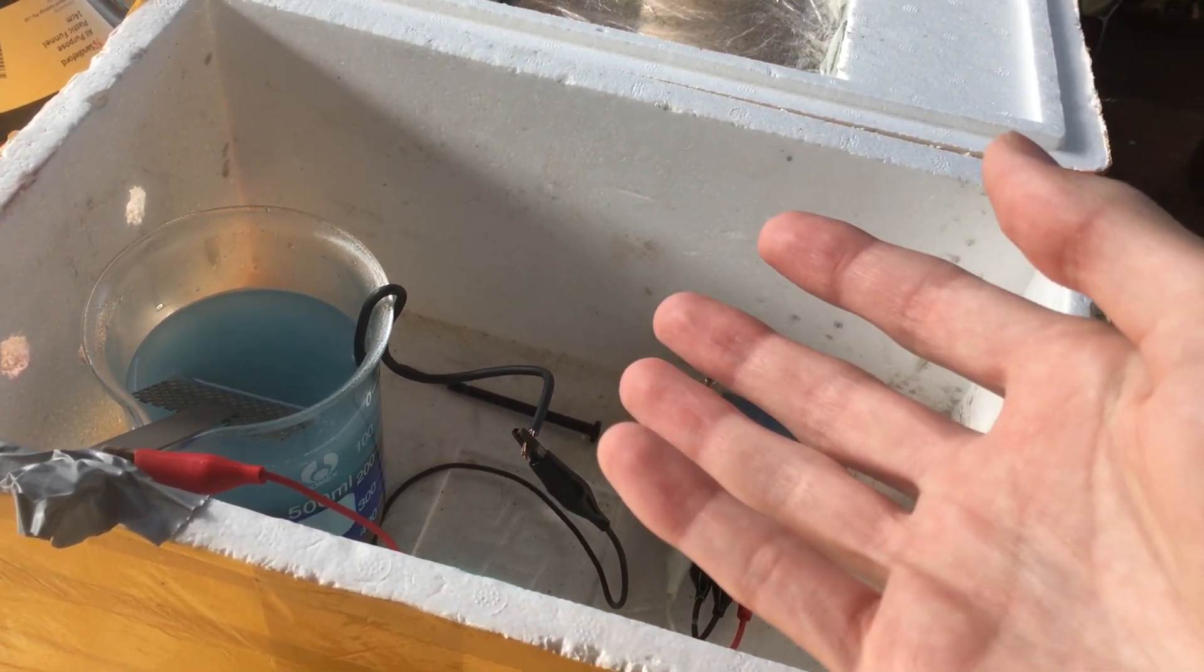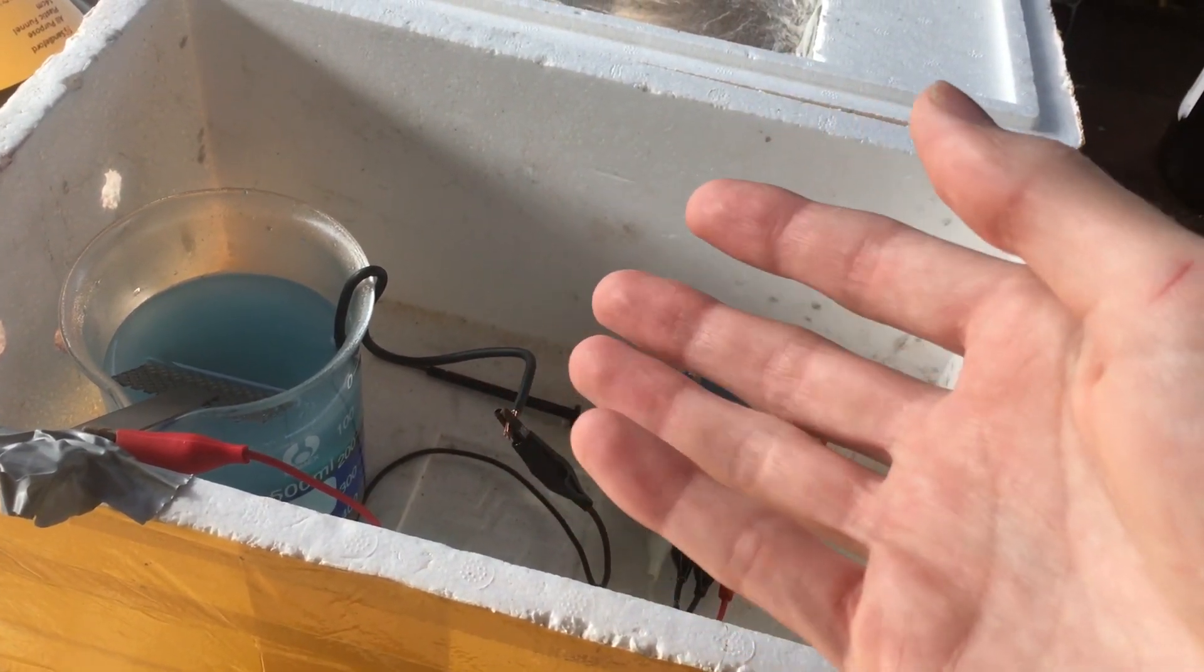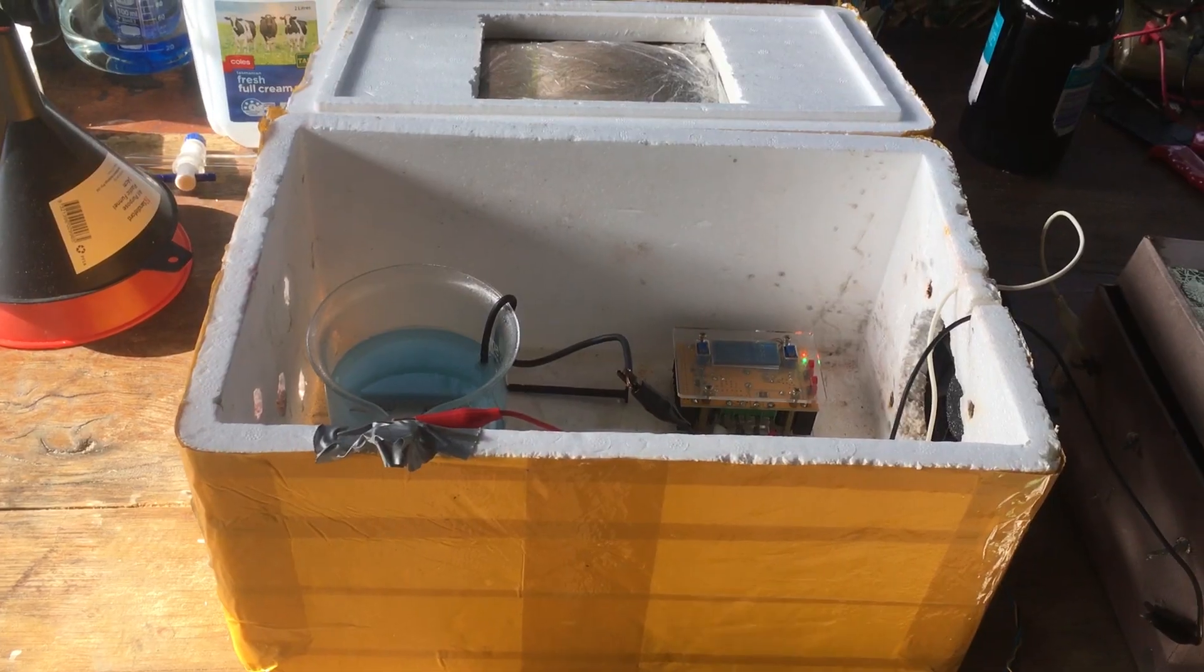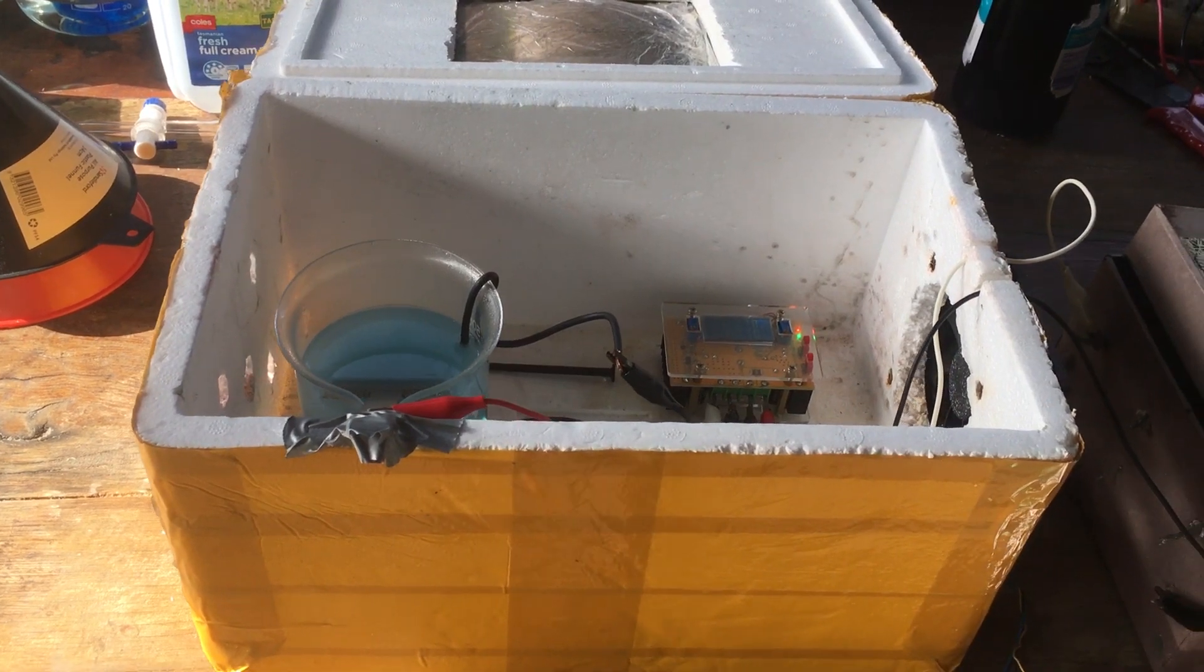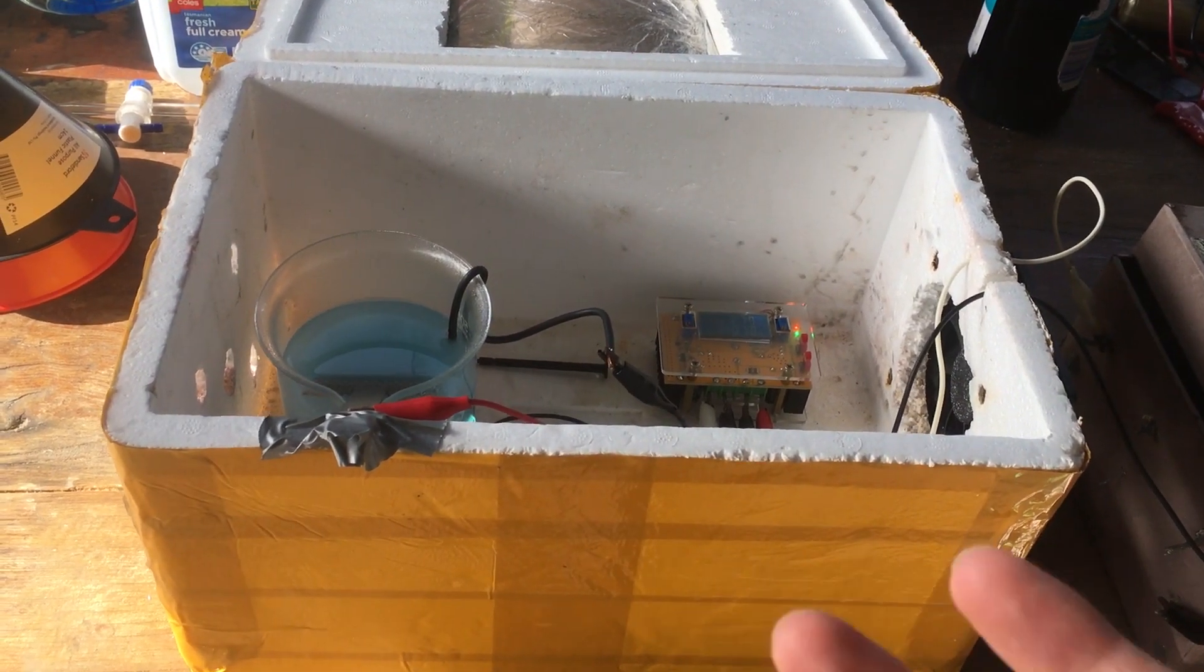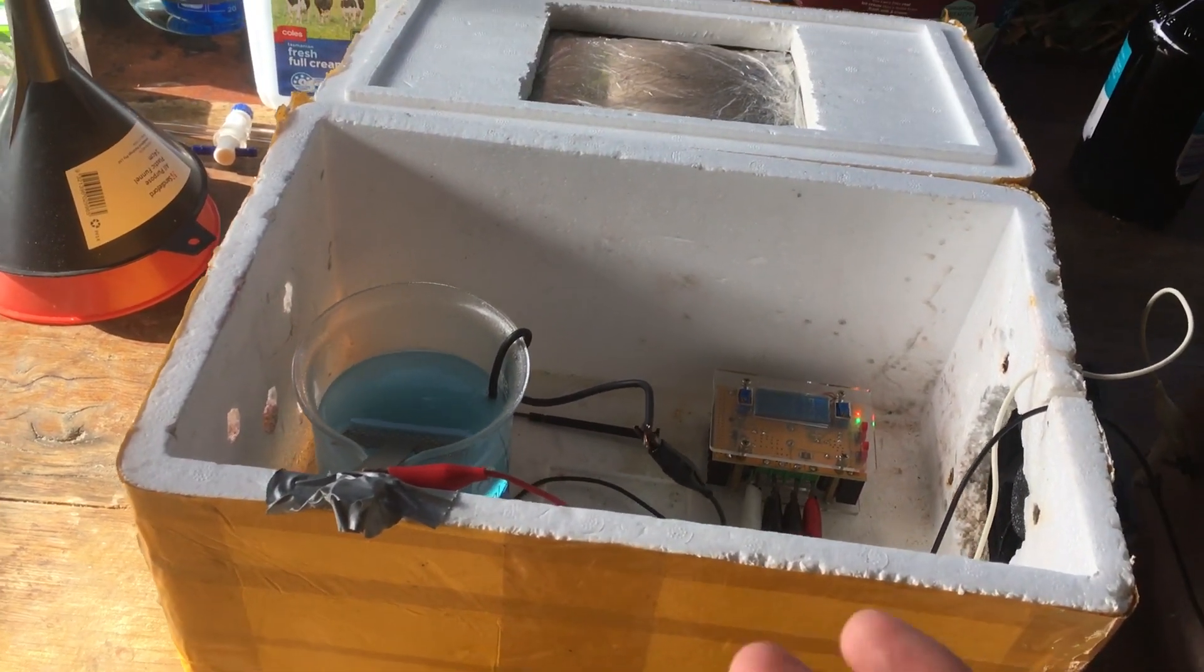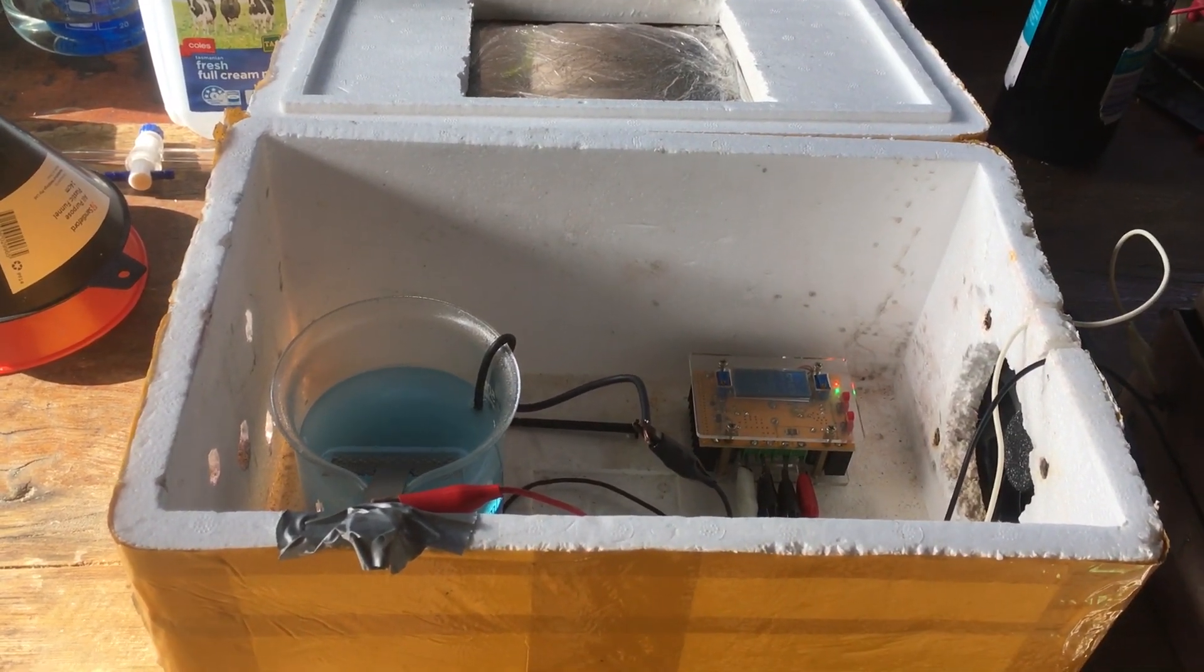And then, based on the amount of charge that we'd put through the cell, we'd be able to work out the efficiency. Basically, with a coulometer, we'll be able to work with some real numbers rather than just guesswork. And in that case, we'll be doing actual science.